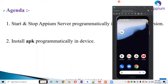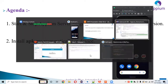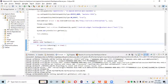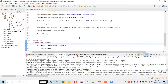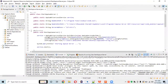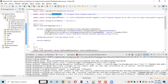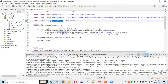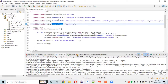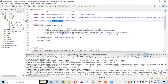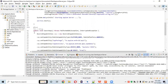Let's go to Eclipse and see the code practically. In the previous session, we already started the APM server programmatically in the Before Test using test annotations to start the APM server. We set up the node.exe path, Node.js main path, and server address, and using the AppiumDriverLocalService and AppiumServiceBuilder, we are starting the APM server programmatically.